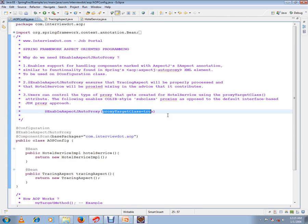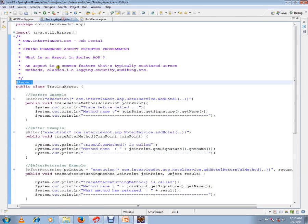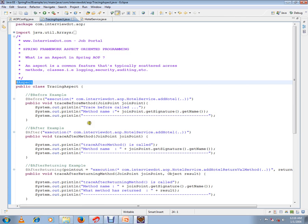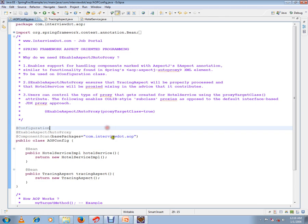So to briefly say, we need @EnableAspectJAutoProxy so that your aspects are recognized by the Spring framework and start processing, and all your pointcut expressions and join points will be identified and applied properly. Hope this video is useful and informative. Thank you and all the best.